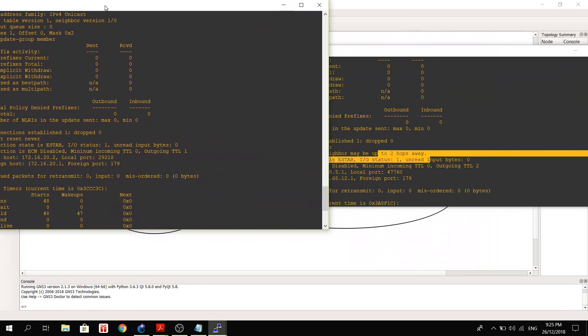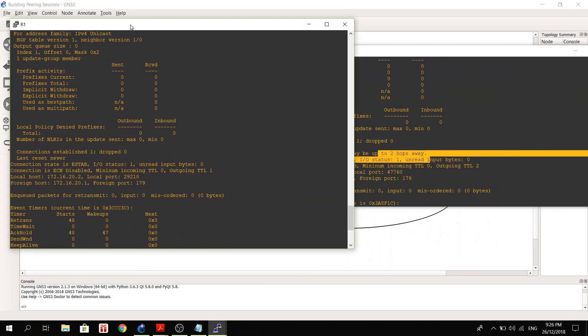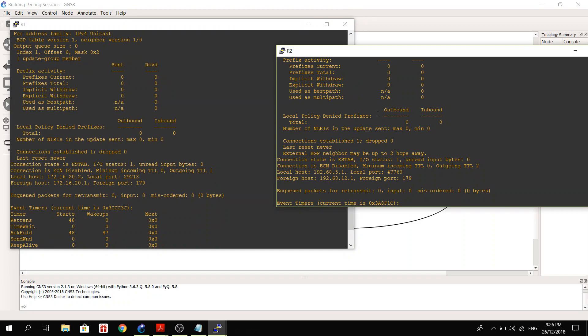So we don't see external BGP neighbor maybe up to two hops away on R1 because they are directly connected. And by the way, I believe EBGP peering has default TTL of one.